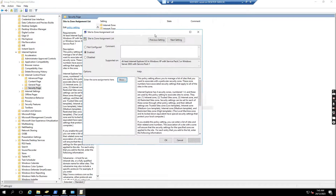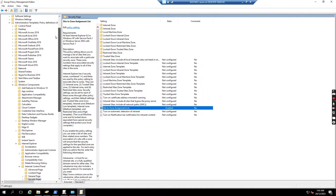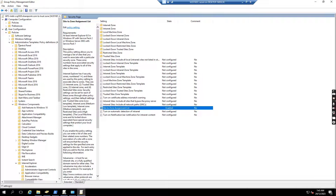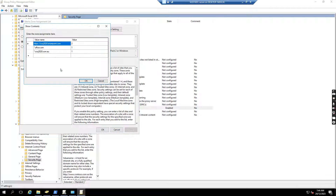I have created a group policy to add some SharePoint sites to the trusted zone. If I go to the group policy I created, go to User Configuration, Administrative Templates, then Windows Components, Internet Explorer, Internet Control Panel, and then go to the Security page. I see the Site to Zone Assignment List. I enable it and click Show. I add the SharePoint site to the trusted zone, and then add office.com to the local Internet zone, and also CCQ2020.com.au to the local Internet zone.